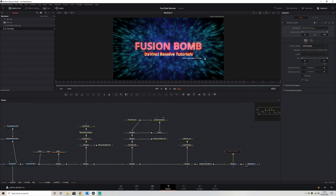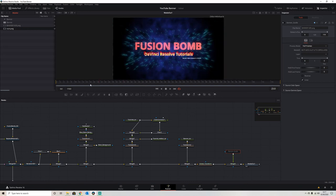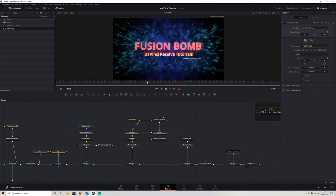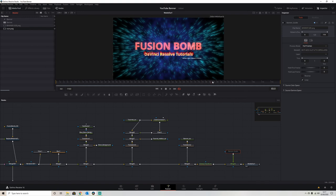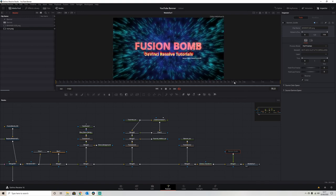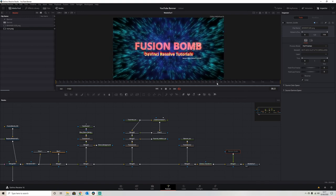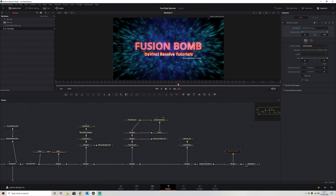The beauty of doing it in DaVinci rather than in something like Photoshop is we've got a timeline. So I can just scroll through this timeline to the point where I find the effect most pleasing. So I think that's probably a bit too much with the particles, bring it back a bit, that looks satisfying to me.